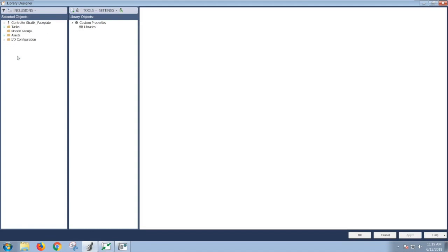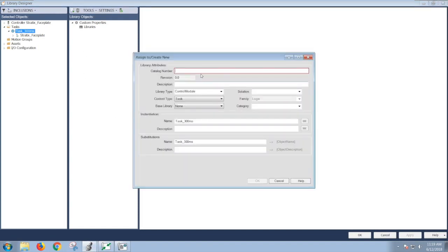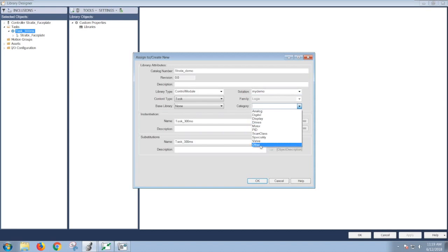On the left-hand side is all of your content with your application right now, and on the right-hand side is the library objects you want to include. In my example, I'm going to be dragging and dropping my whole task which includes my AOI and all of my controller tags. Give it a name. Also create a solution name for it, and give it a category.